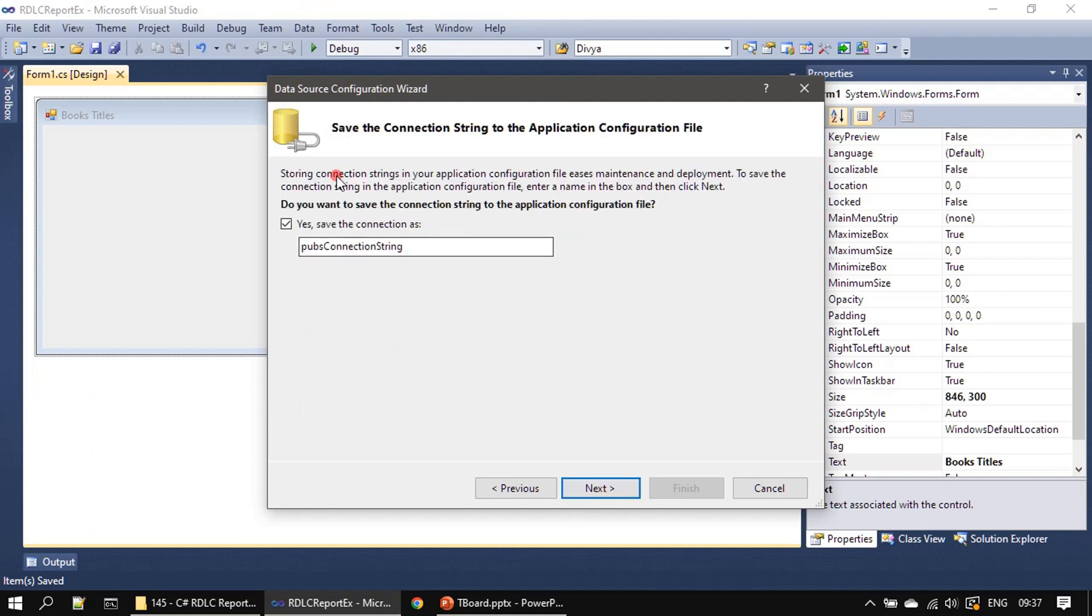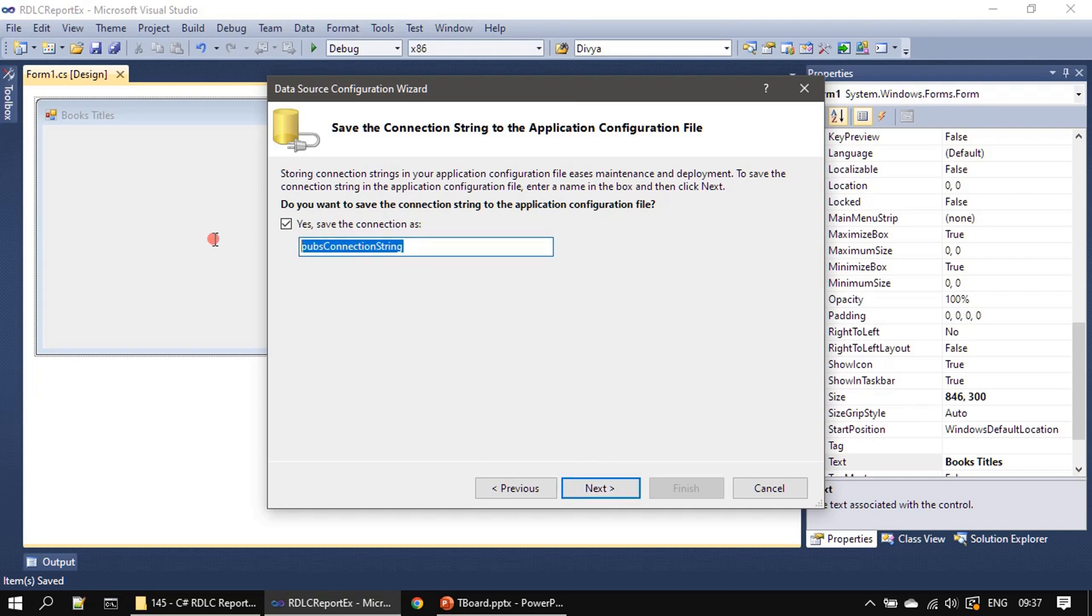Here I am choosing yes, save the connection to the application configuration file, then clicking next. If you want to change the connection string you can do that also here. That's the connection string name I am giving.